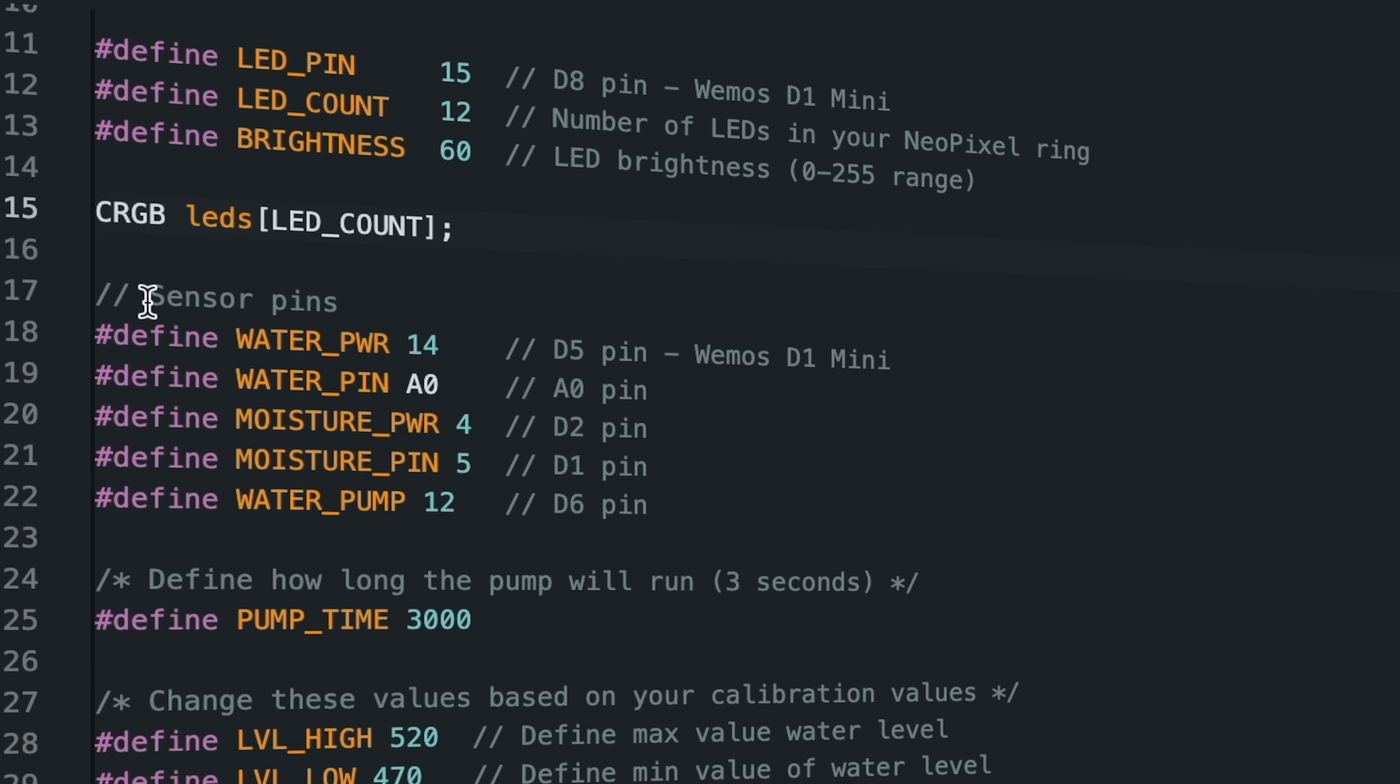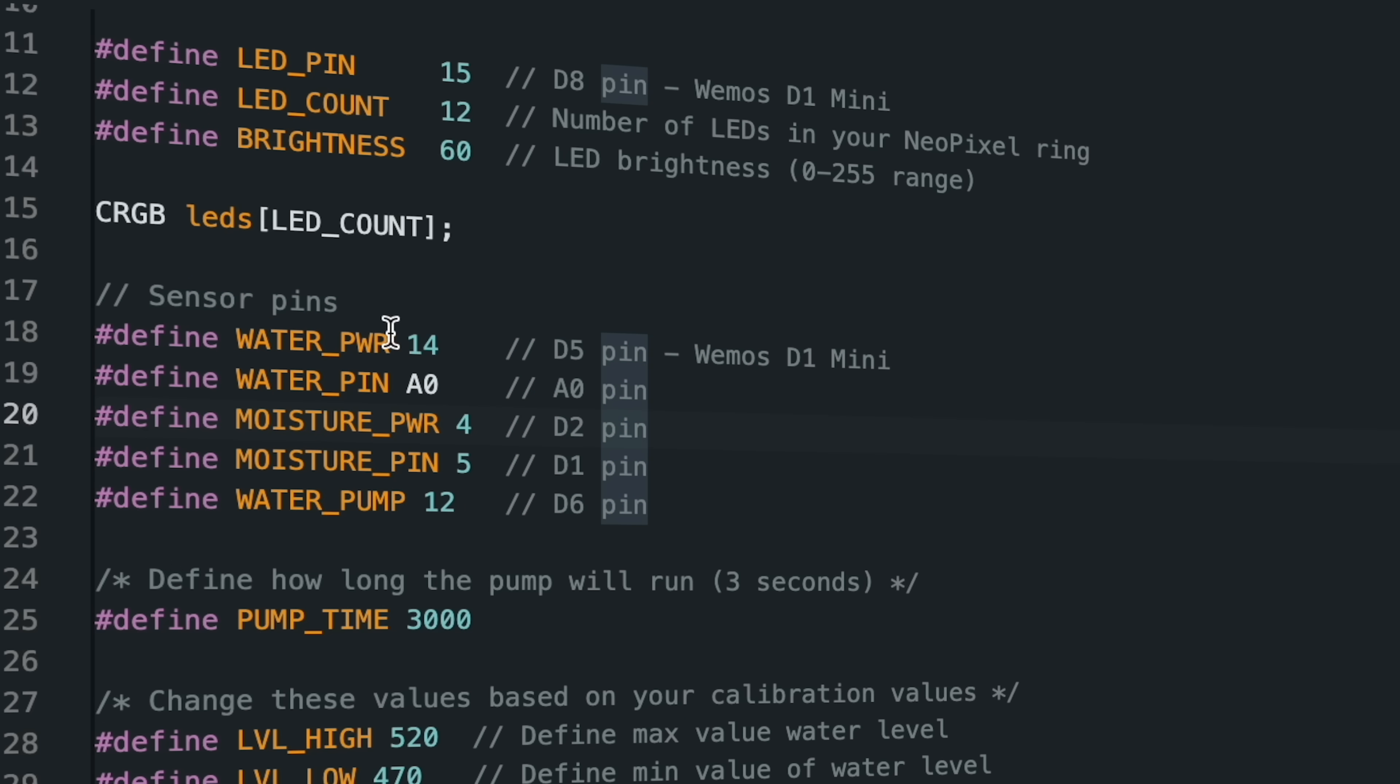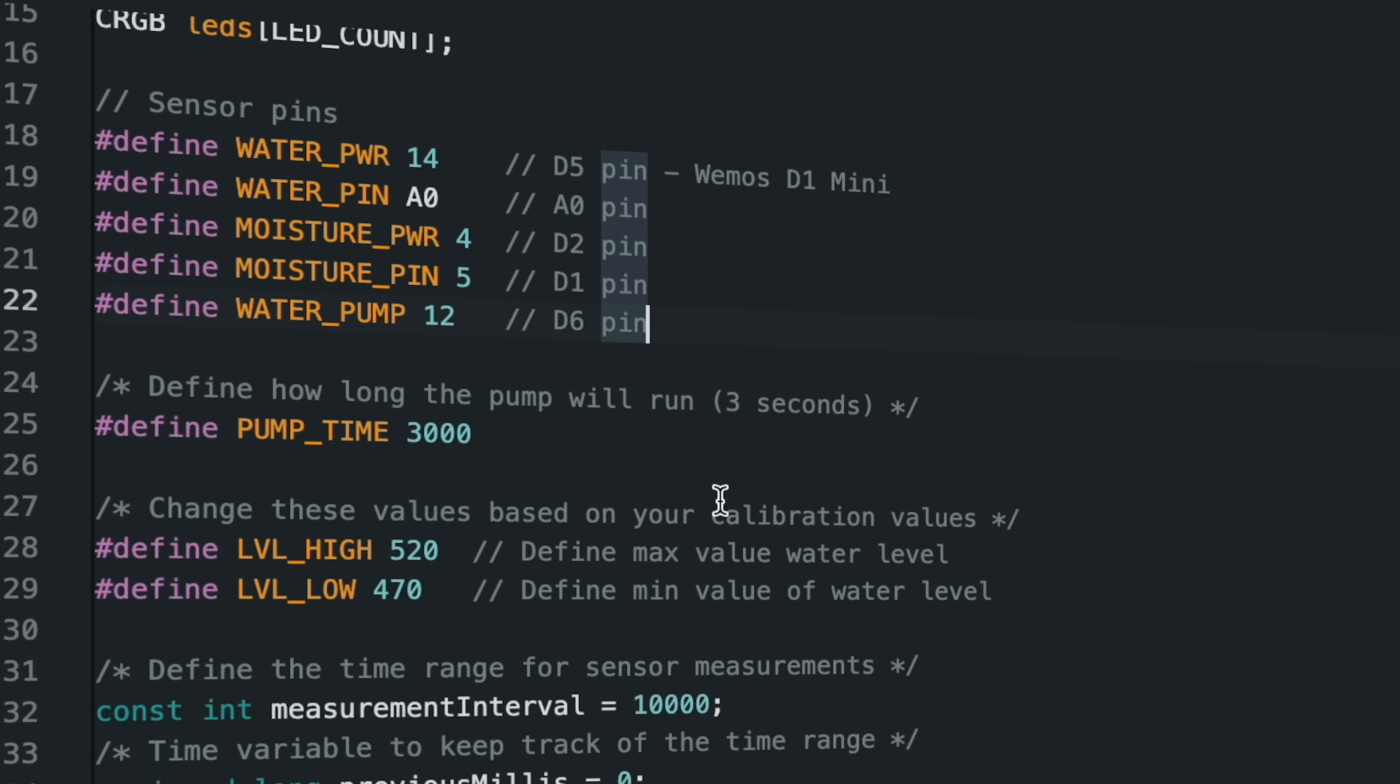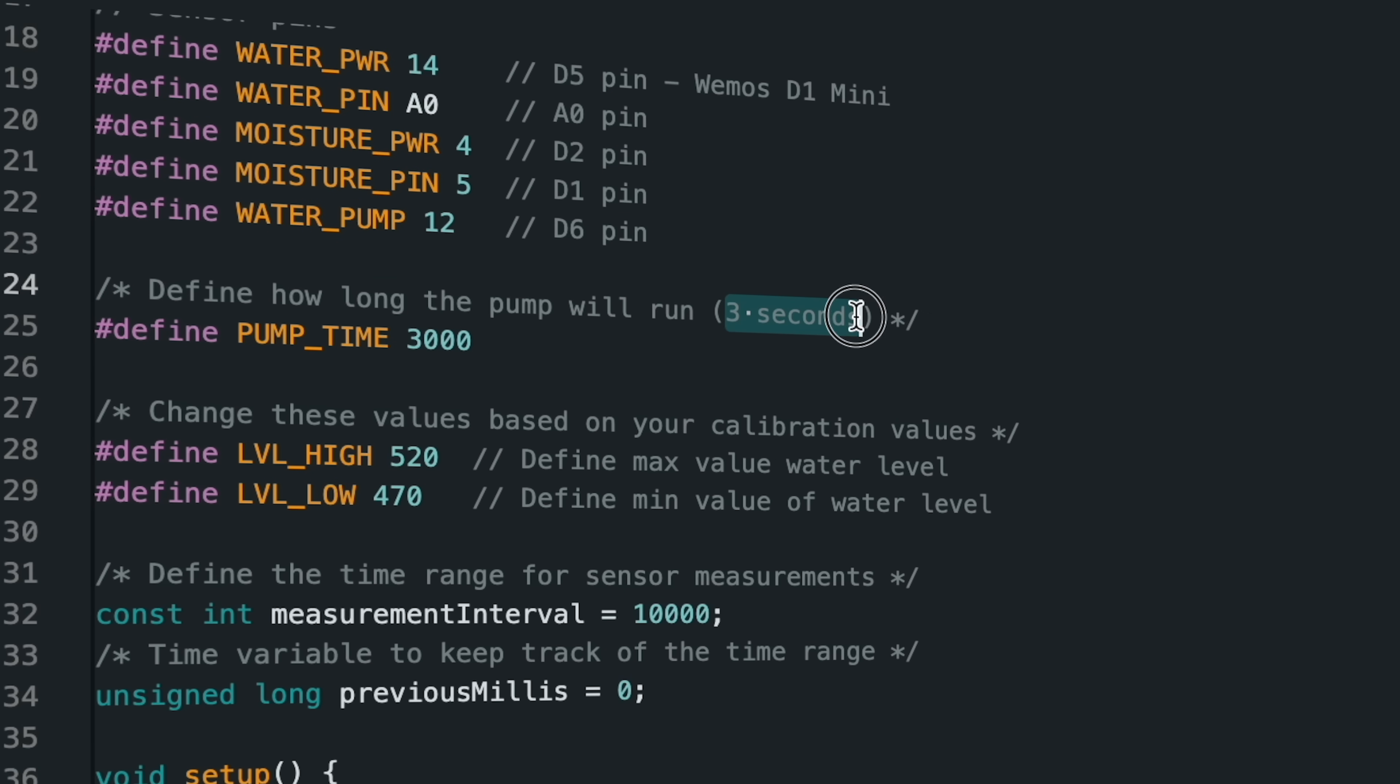The power pins are controlled via the source code to prevent continuous power consumption of the sensors and for their long-term use. The water pump is turned on and off via the MOSFET pin. Define how long the water pump motor will be active, currently set to 3 seconds.